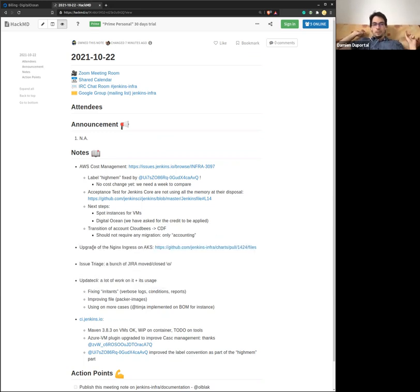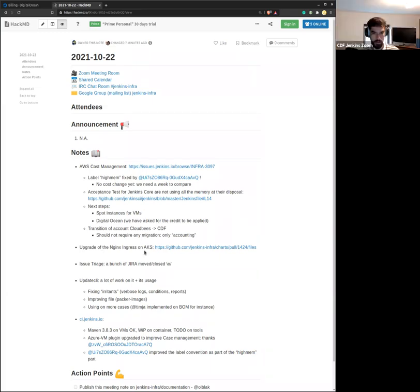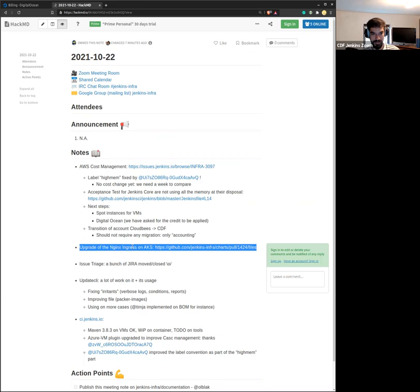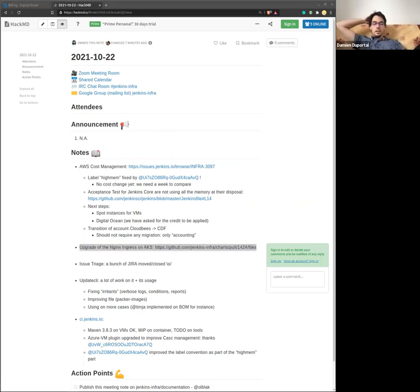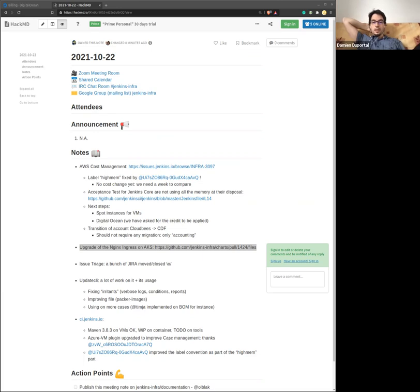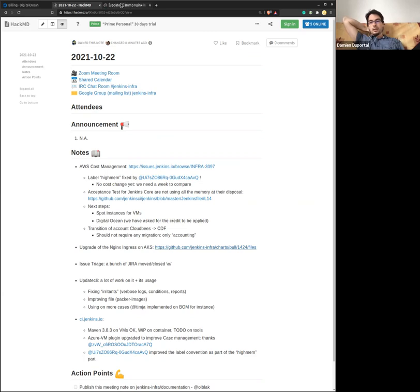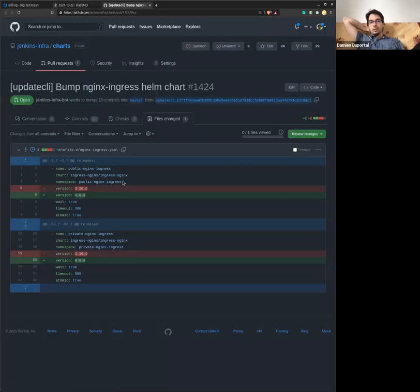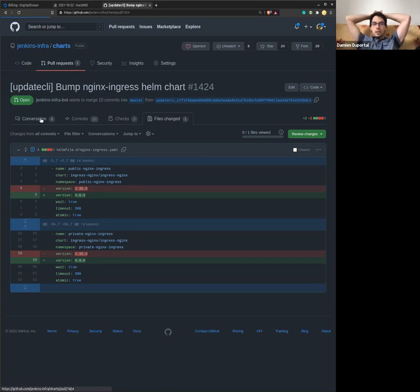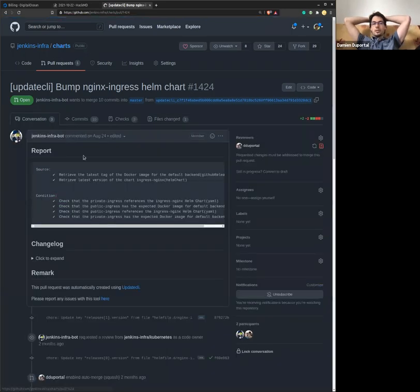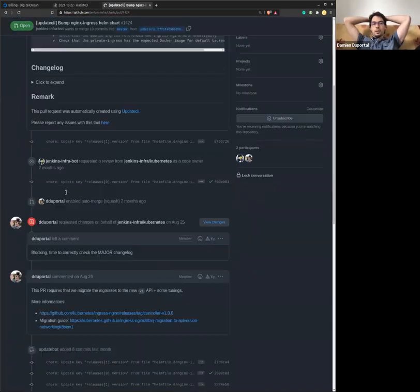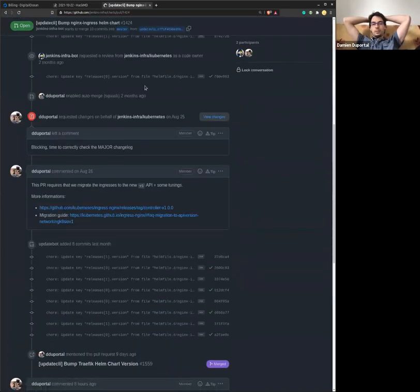Any other questions on the AWS cost management? That sounds good to me. Next subject. We have to upgrade the Nginx ingress on AKS. The bots proposed some things some time ago. We had to work today on that one. The plan is that Hervé and I plan to do that Monday, Monday afternoon.